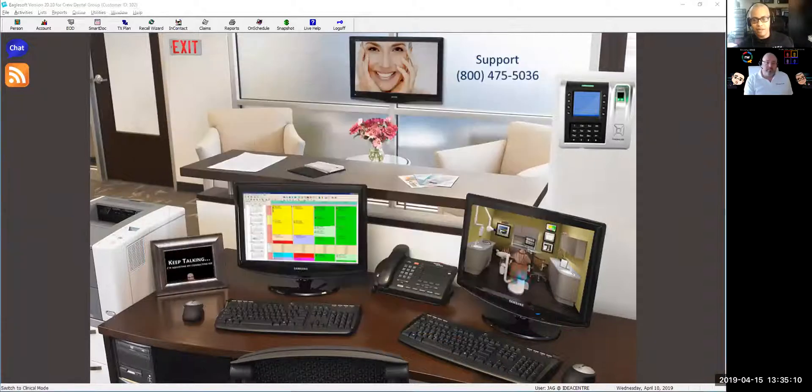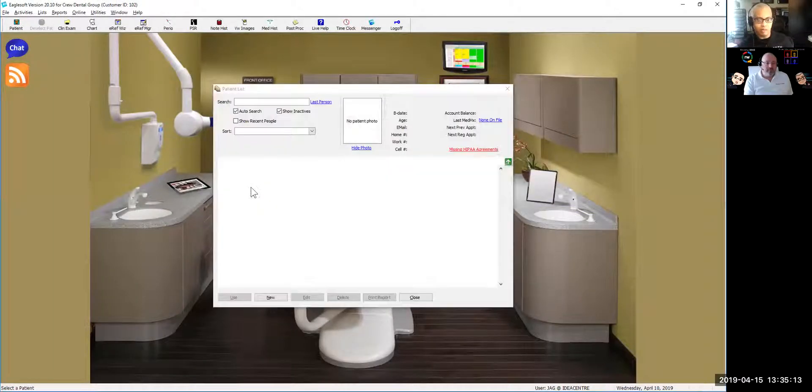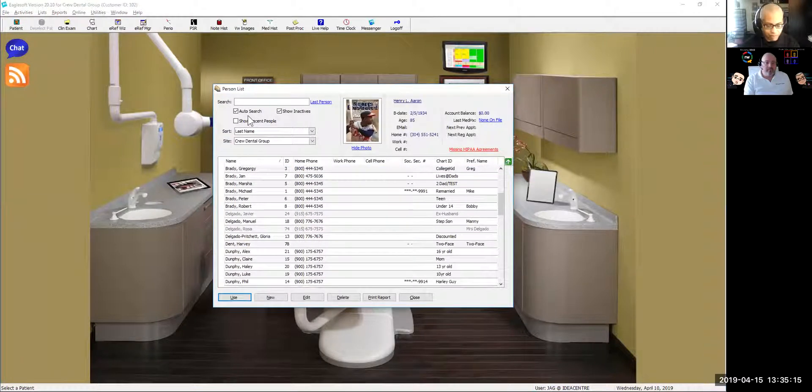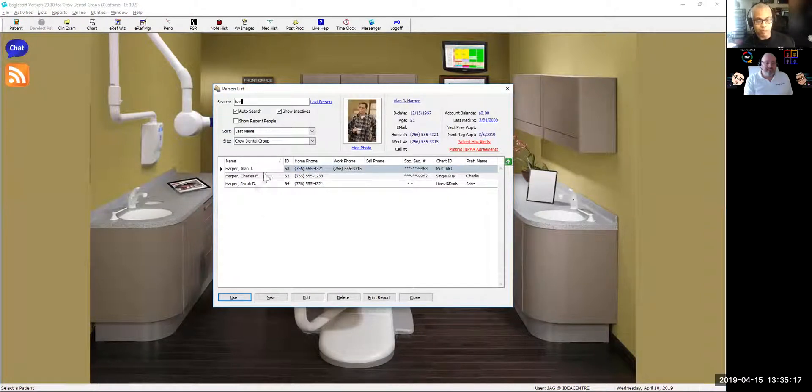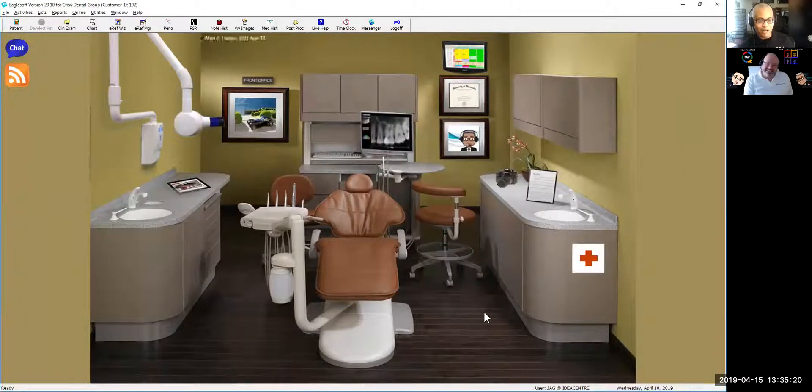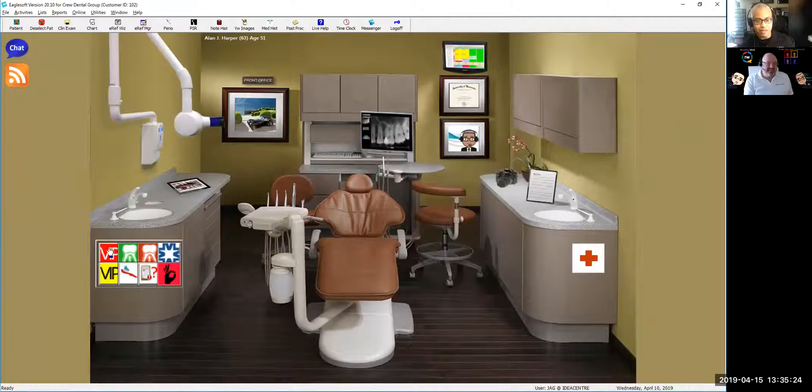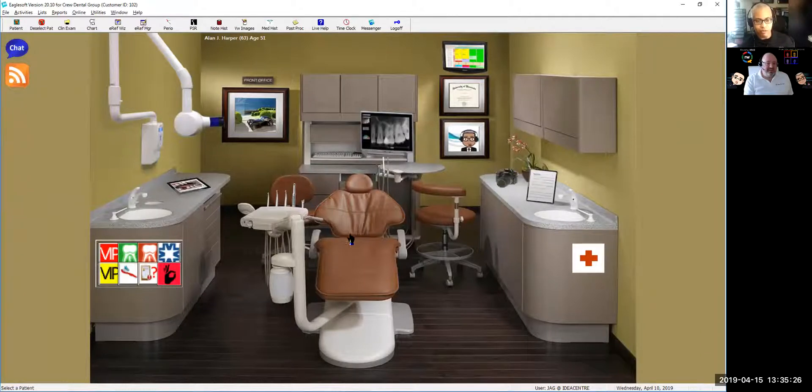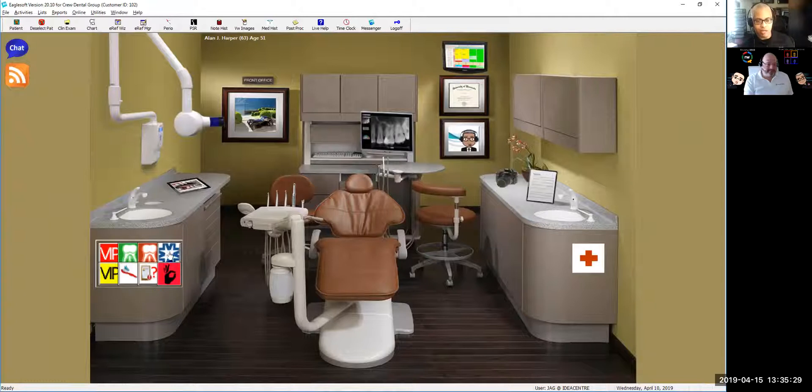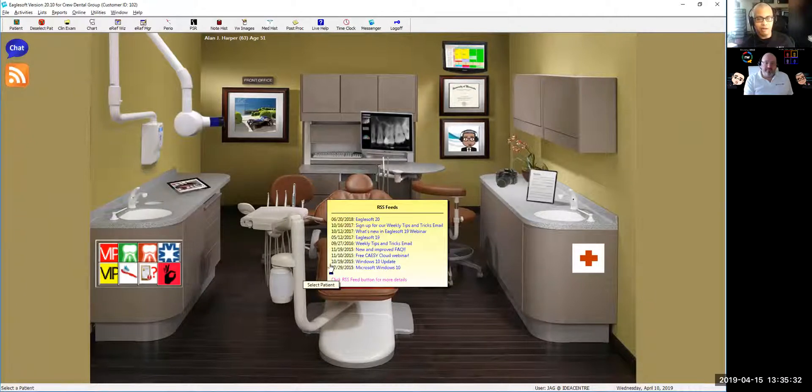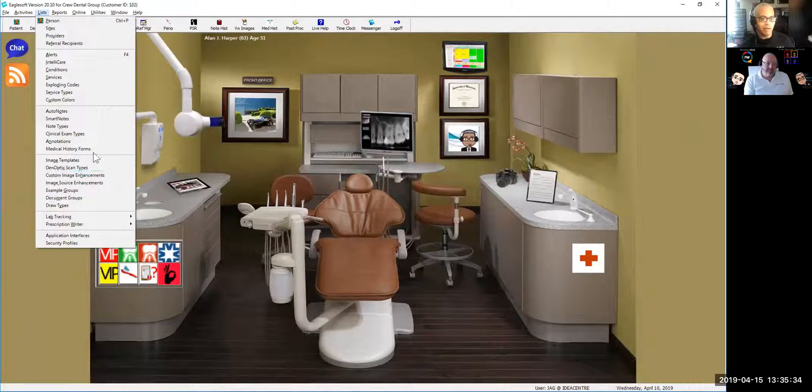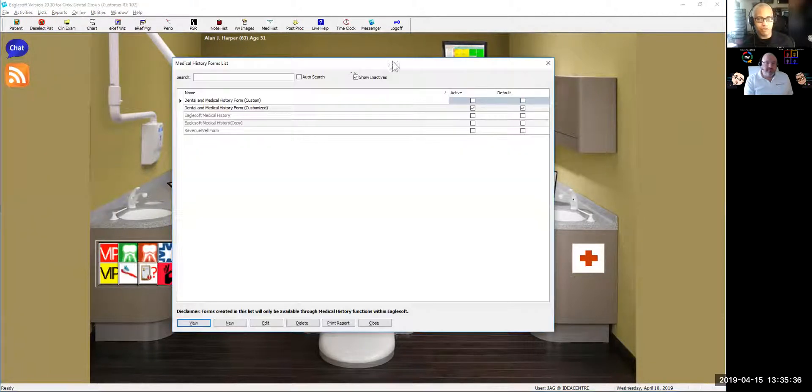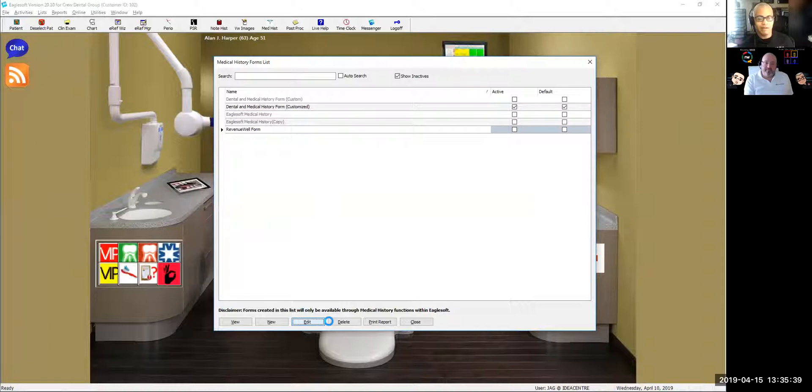I'm going to save this and go over here to the operatory. I'm just going to seat a patient. These aren't real people, so don't worry about HIPAA. Right next to my chair, typically we have a red cross, but look over there. I can tell a lot about this patient, medical information about the patient, because it would show up right here next to the chair based on those medical history form alerts that we just created.